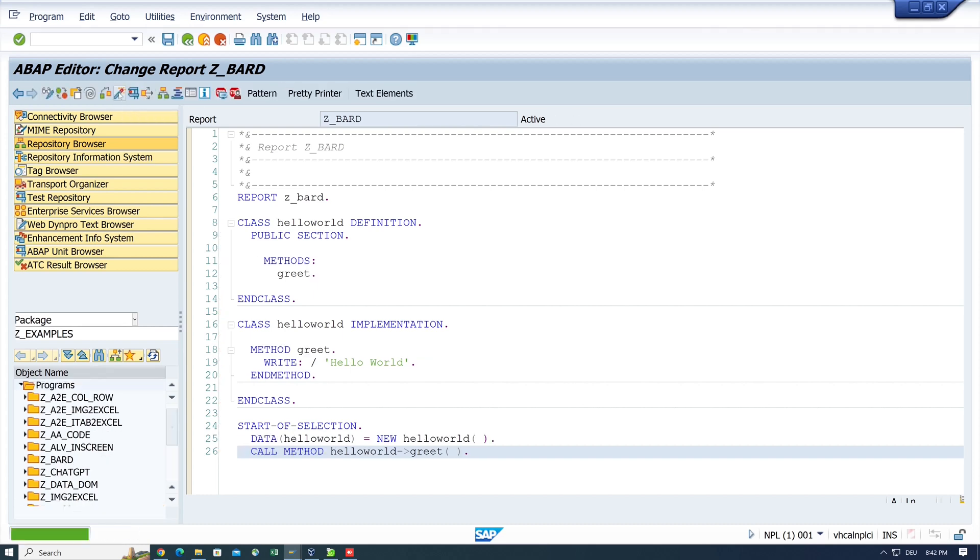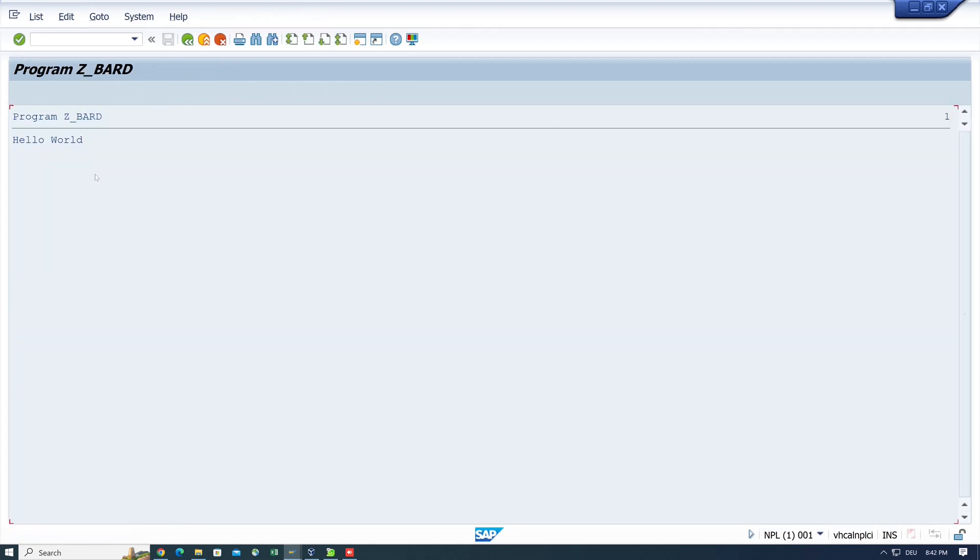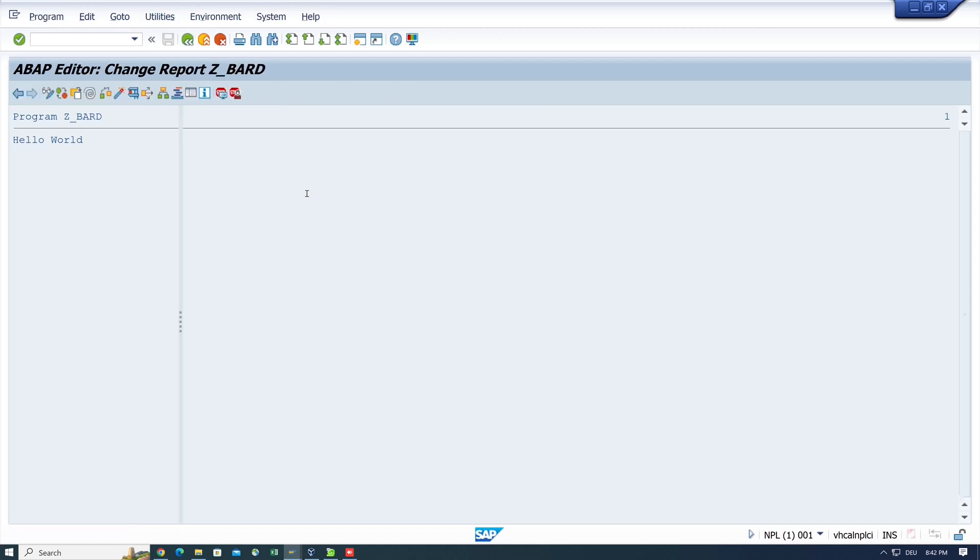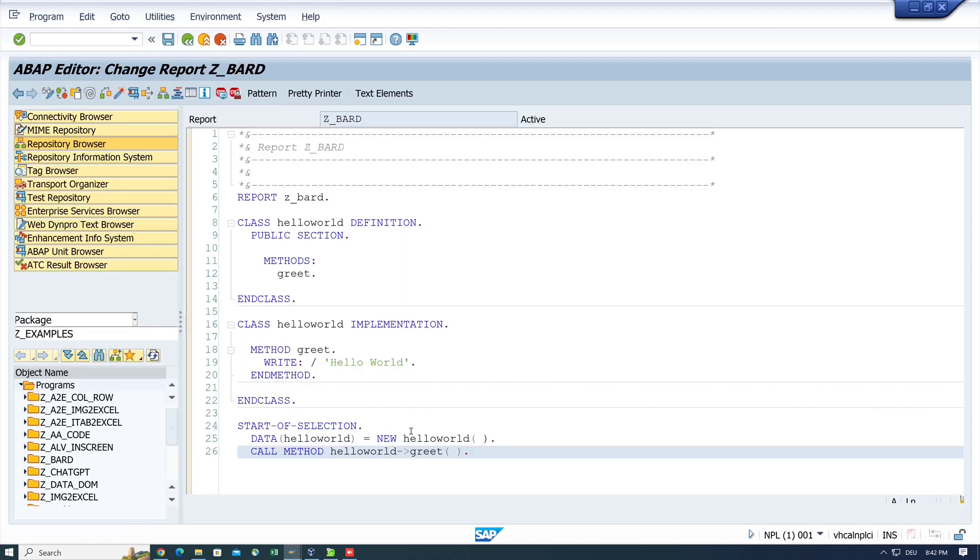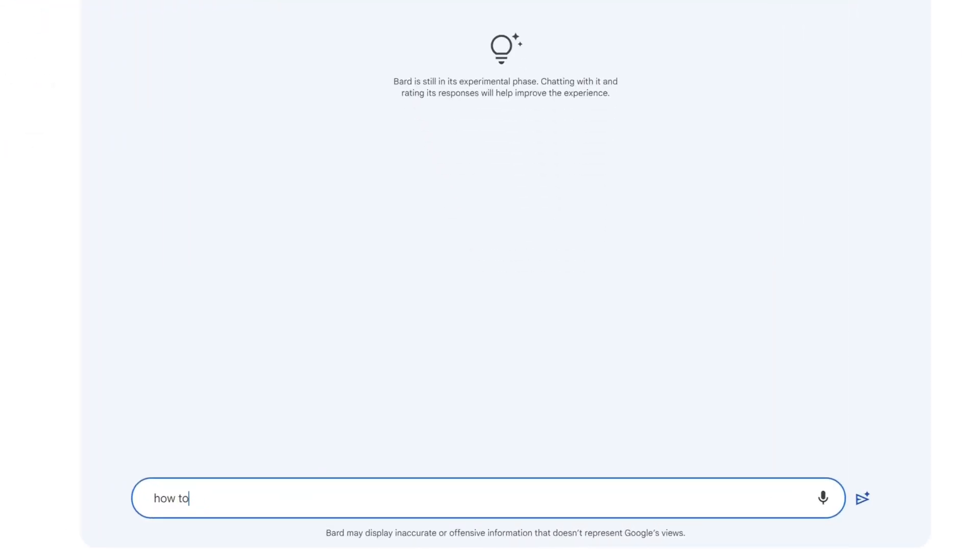Now let's pretty print and activate the code and run the code. And we see OK, the program works. So let's go back. Next question.